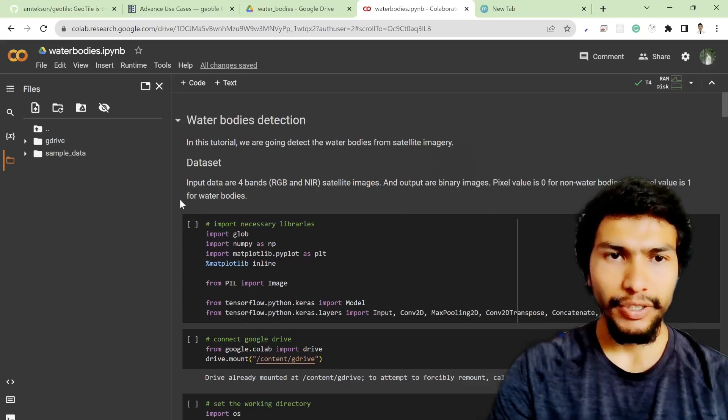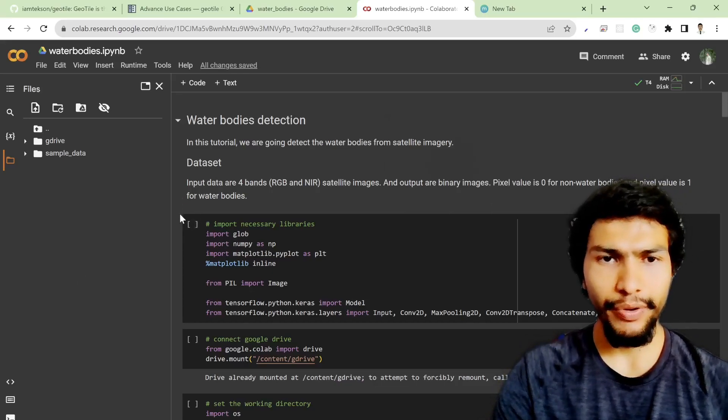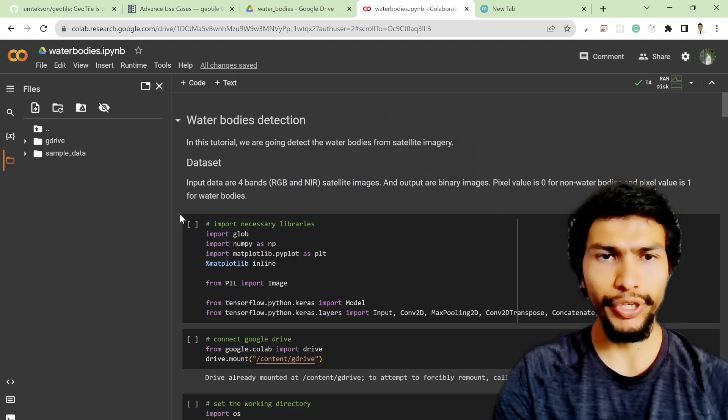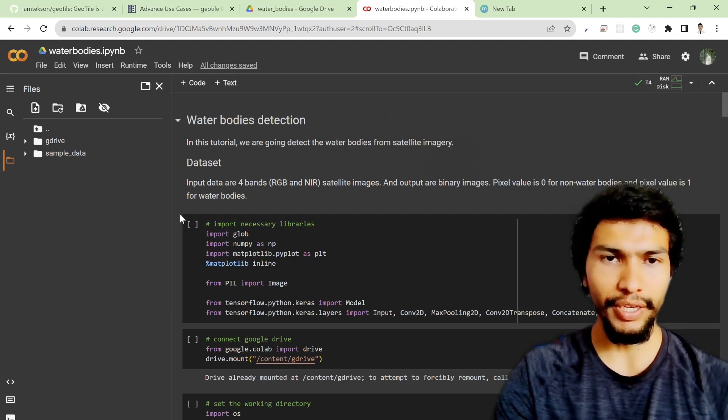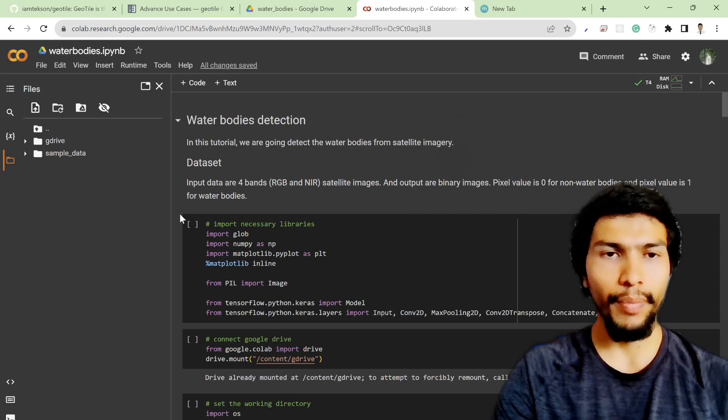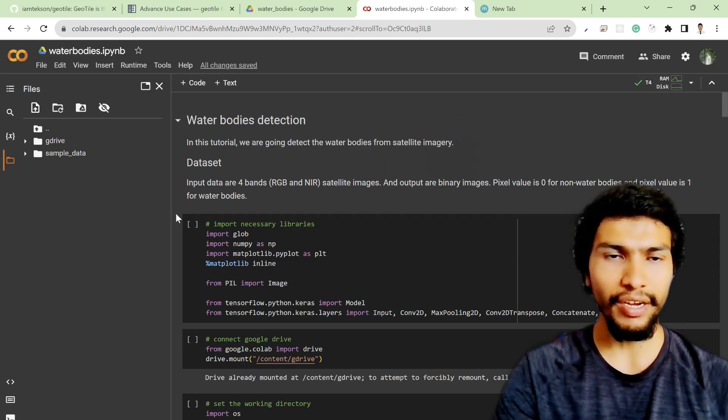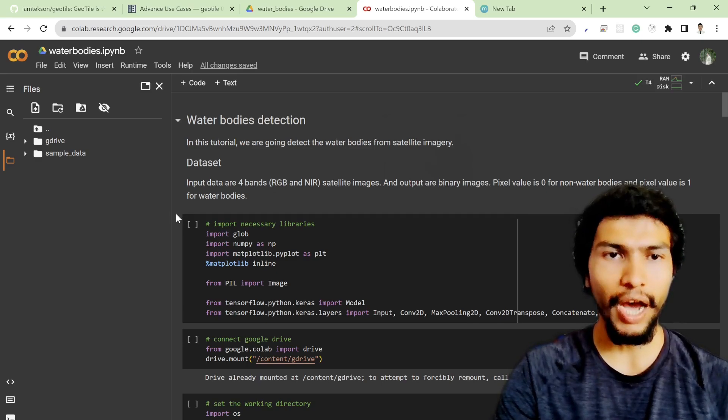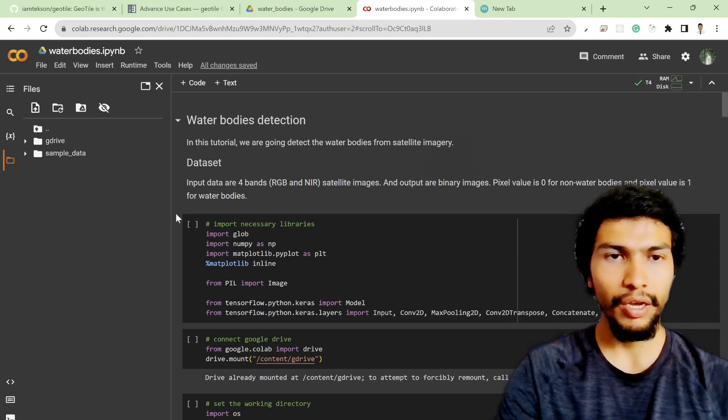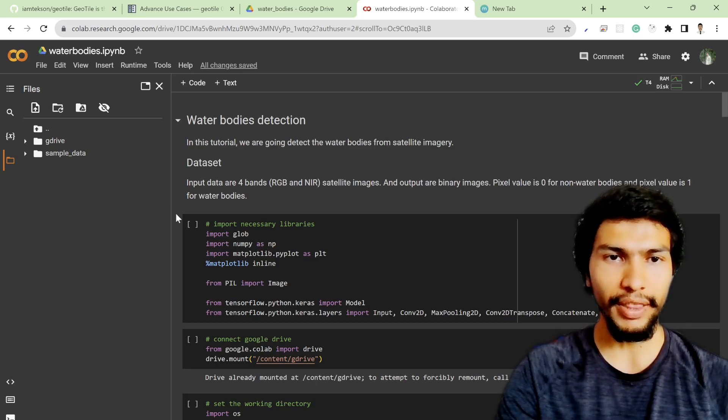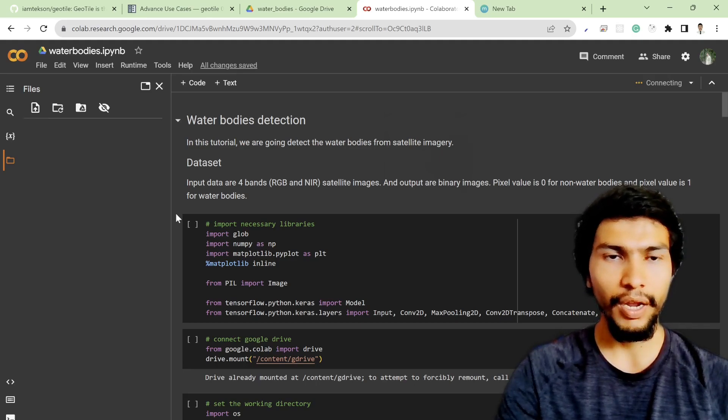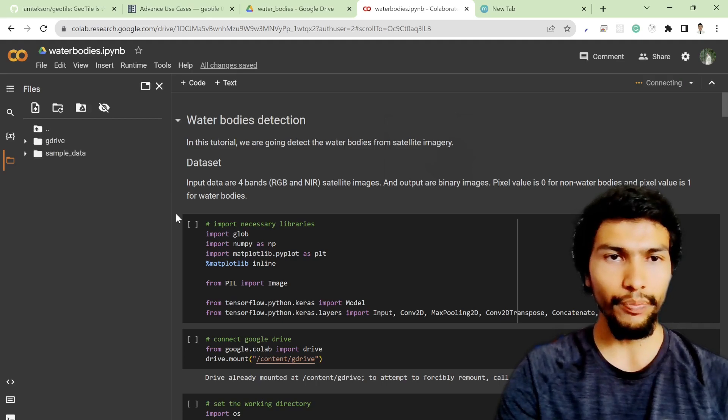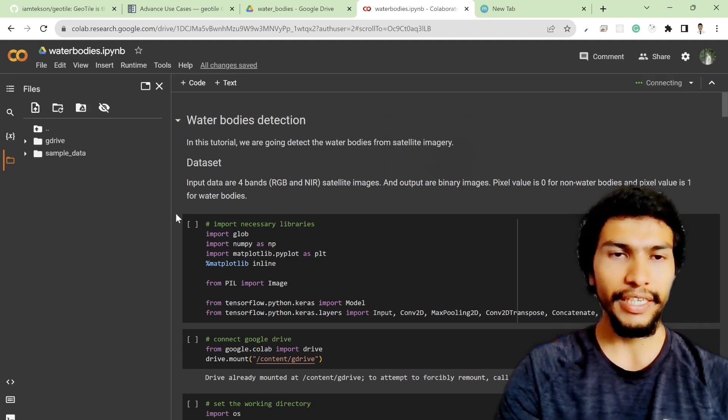Alright guys, welcome back. In the last video I showed you how to train a deep learning model to detect water bodies, but we had a problem with our model which was already over-trained and had limitations, not performing well on the test dataset.